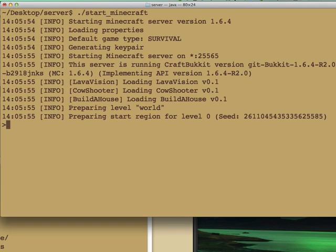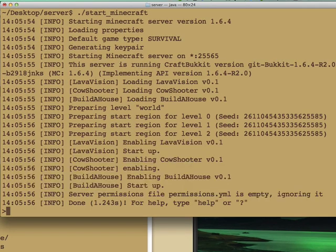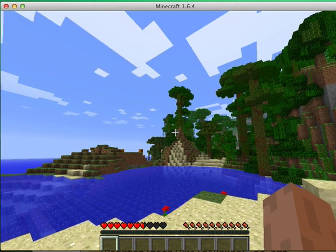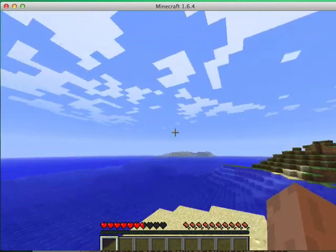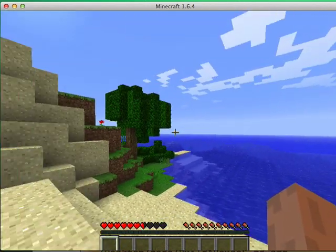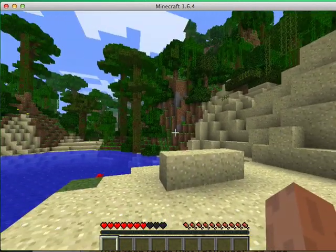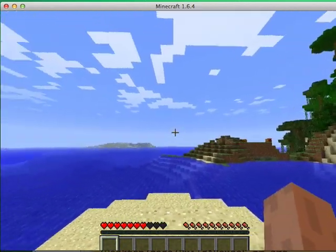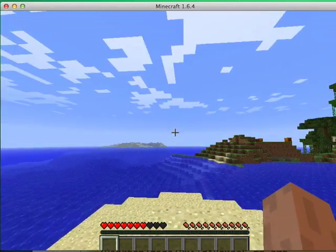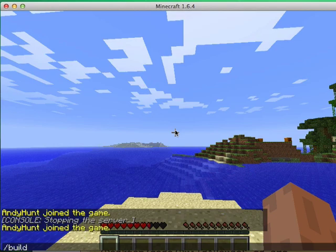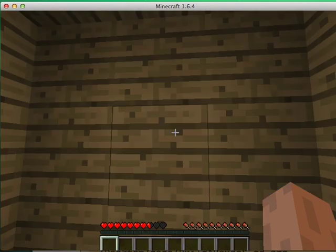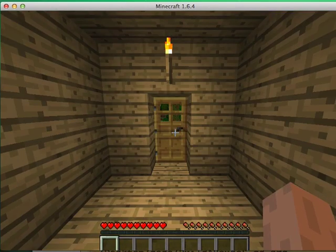Now we can go over here, start up the Minecraft server and go into the game itself, and let's take a look around. Oh, this looks like a nice spot for a house, a nice view, nice little flat piece of land. We'll type the buildahouse command, and bang!